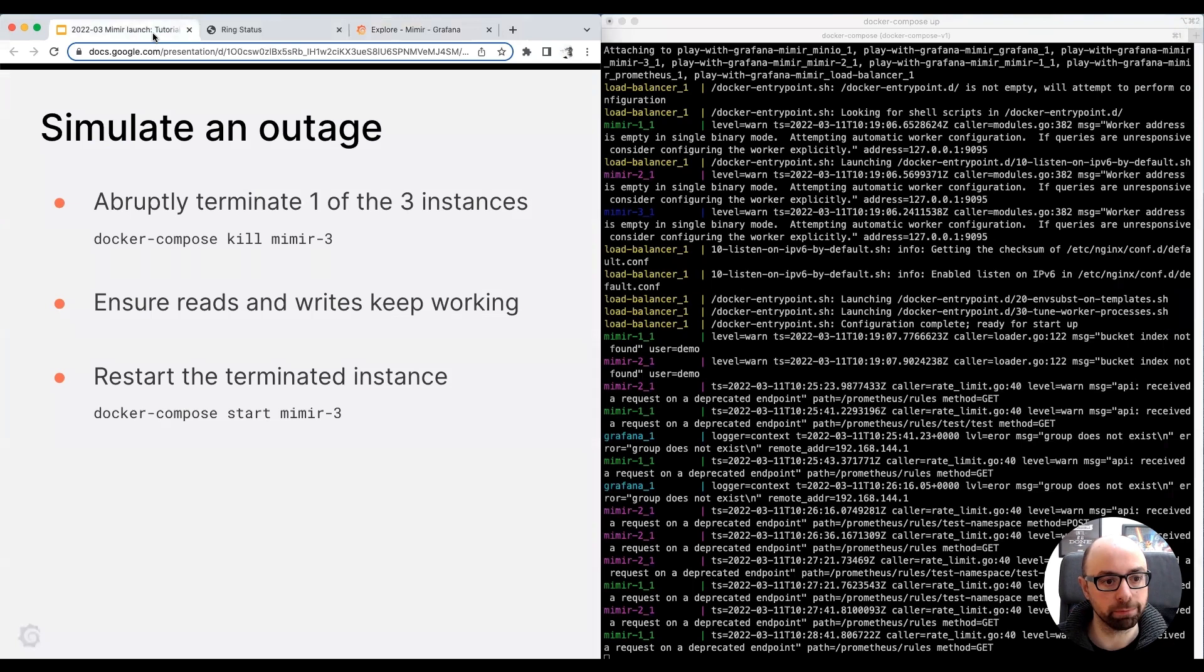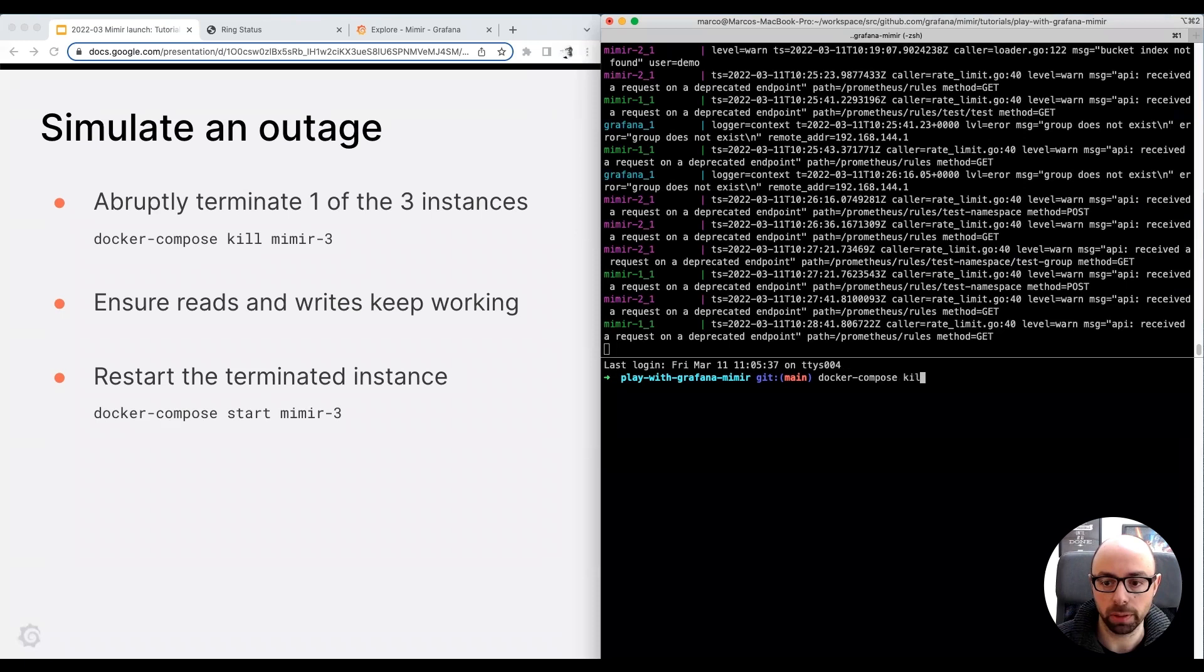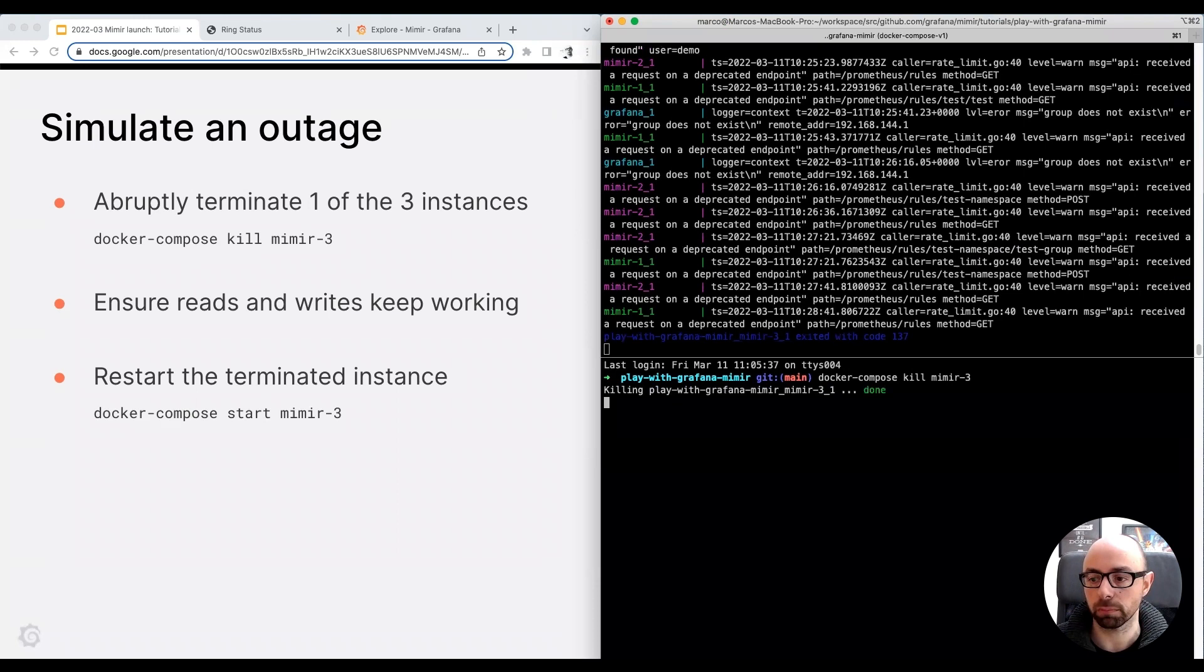As a final step in this tutorial, I want to simulate an outage. I'm going to kill one of the three Grafana Mimir instances, running the command docker-compose kill, and the name of the instance to kill. I may kill the instance 1, 2, or 3. I randomly pick Mimir 3.